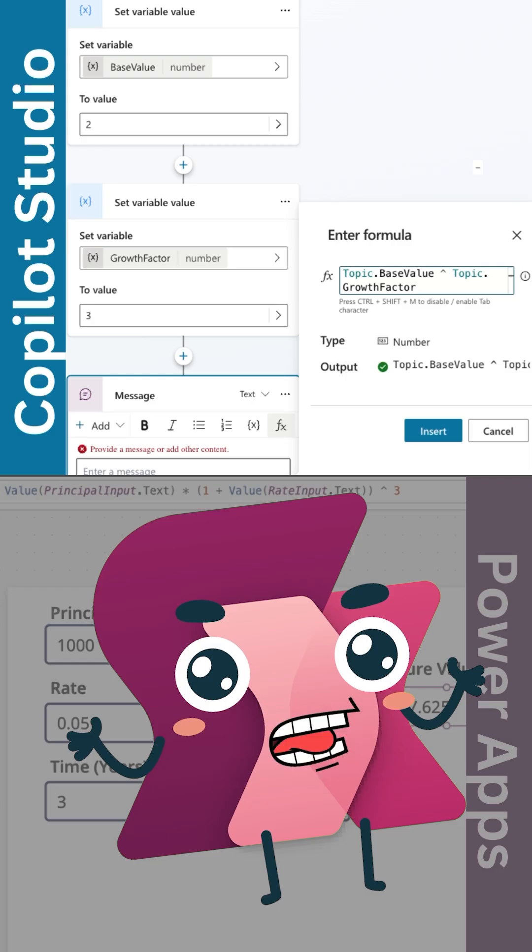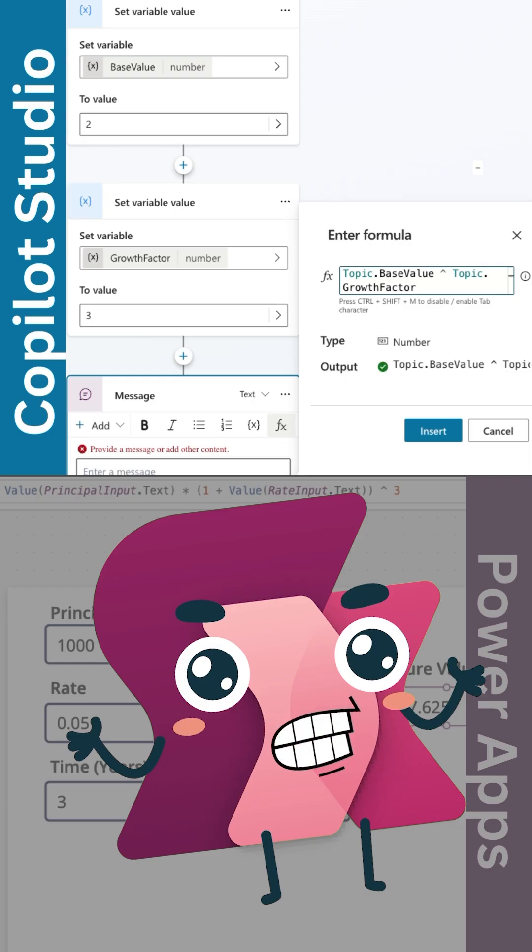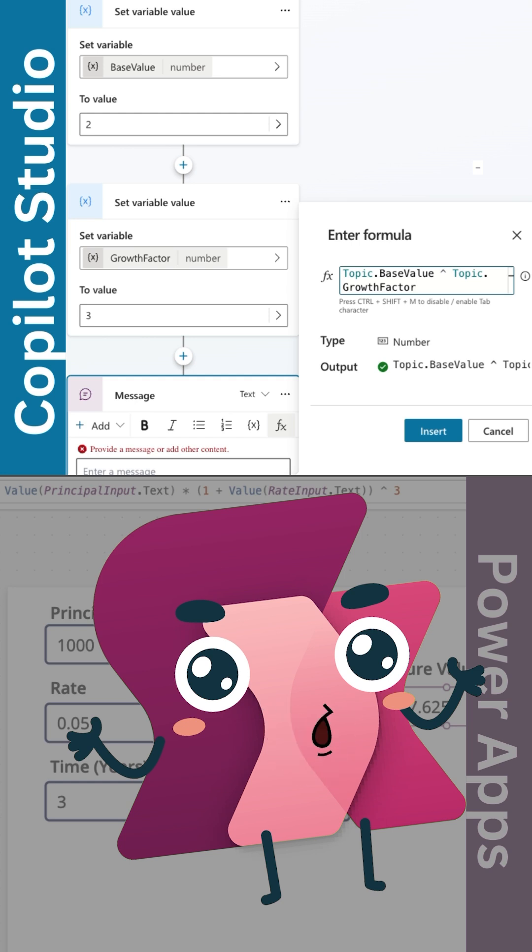Now, over in Copilot Studio, let's say you're working with variables. You've created one called base value. To calculate exponential growth, you could use base value caret growth factor.